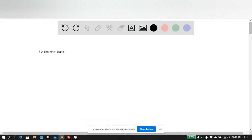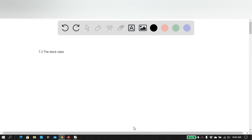Good day, ladies and gentlemen. Today we're looking at problem number 7.2, and it's creating what we call the Stock class.